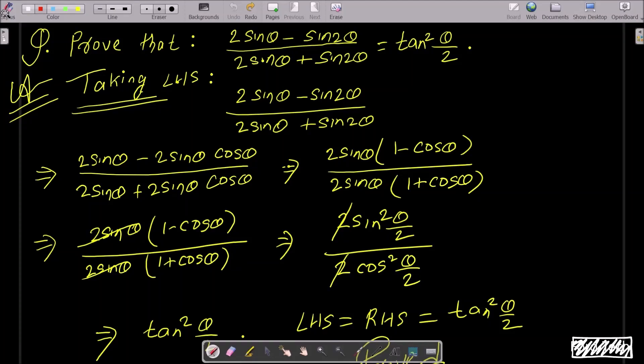To prove that (2sinθ - sin2θ) / (2sinθ + sin2θ) equals tan²(θ/2), take the LHS and write this out.